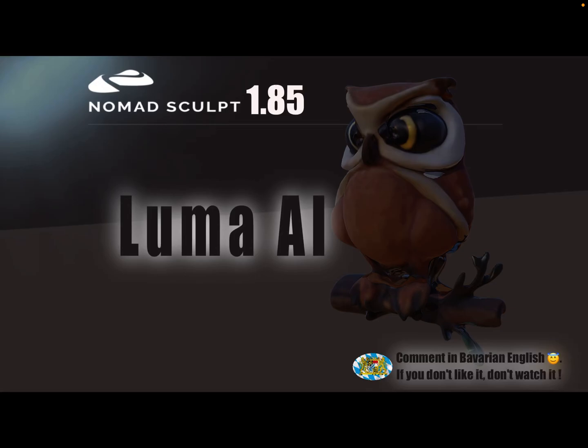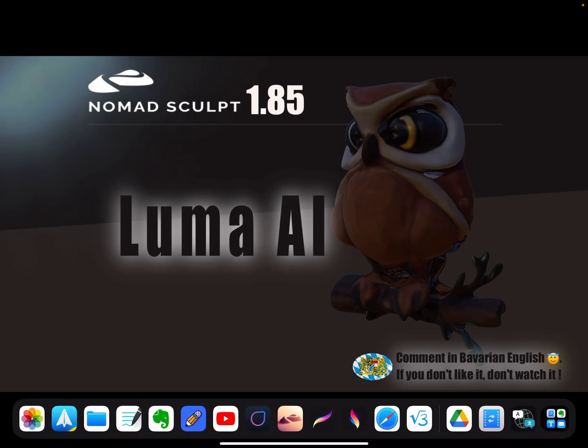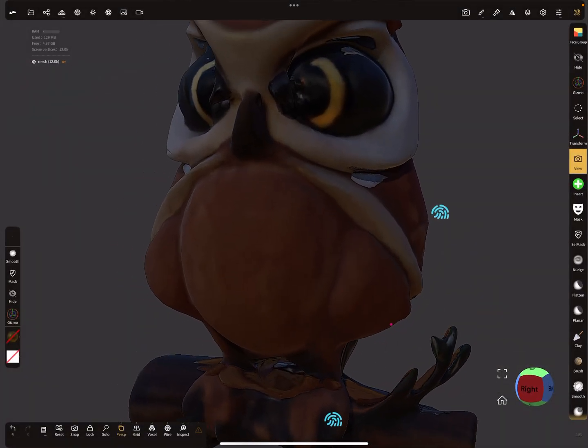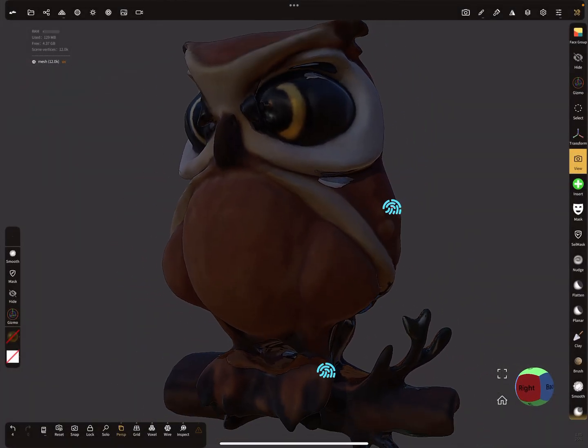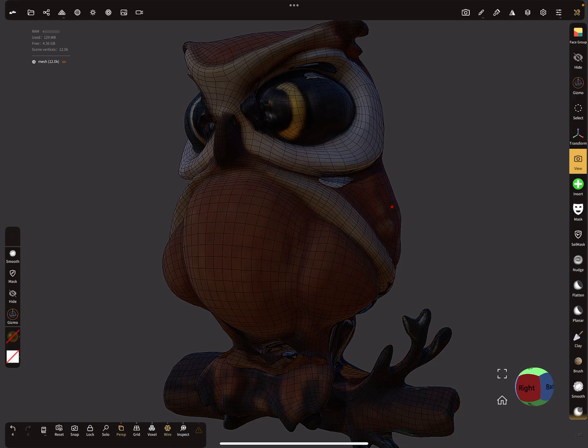Hello NomadSculpt, and this video is about Luma AI, it's a text to 3D mesh generator. The owl you see here on the image is an AI generated mesh, so you can decide what you do, you can use AI or not, but we can't stop it.